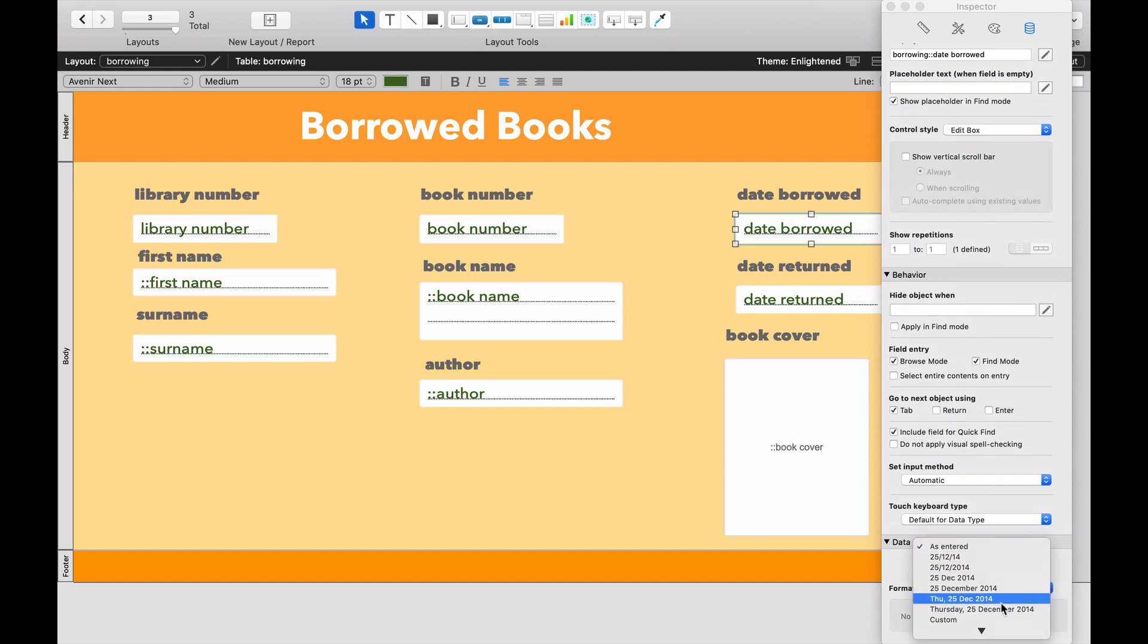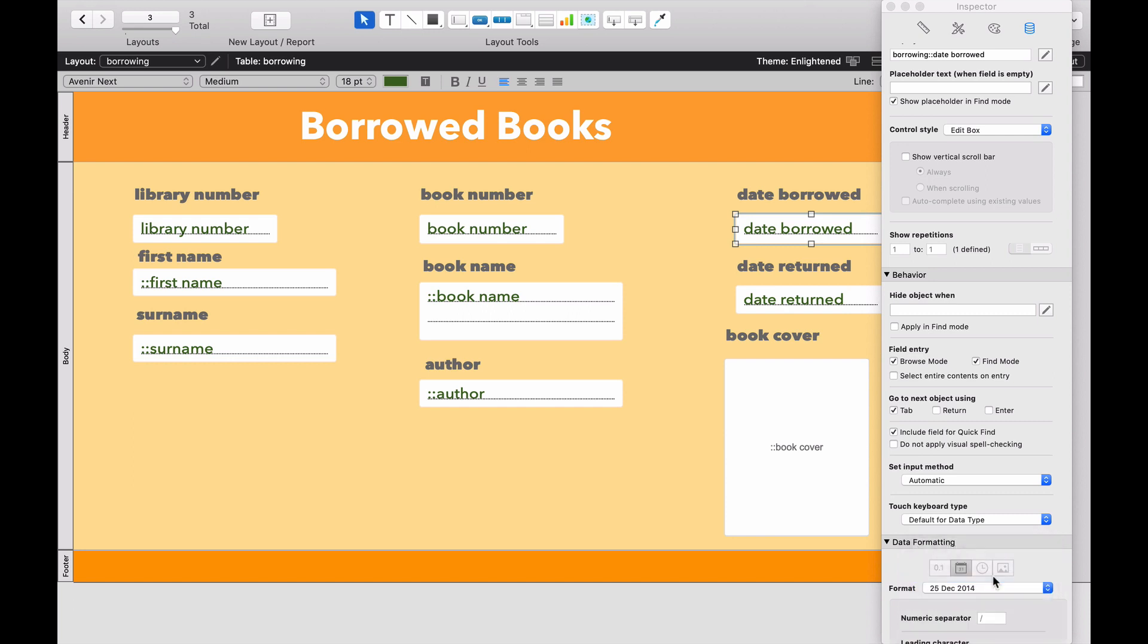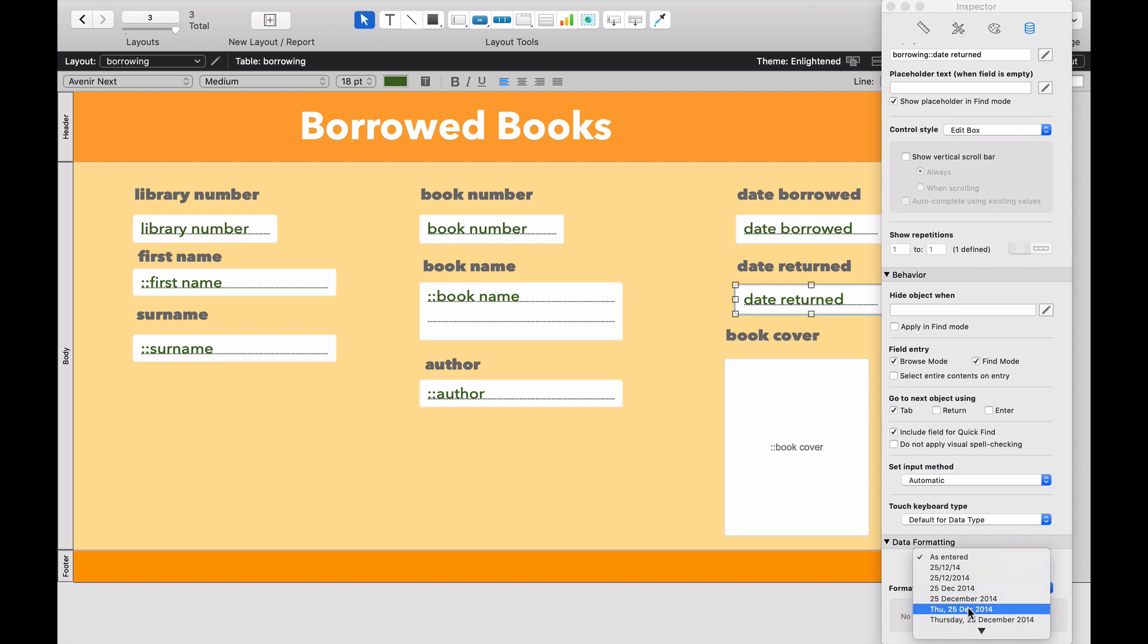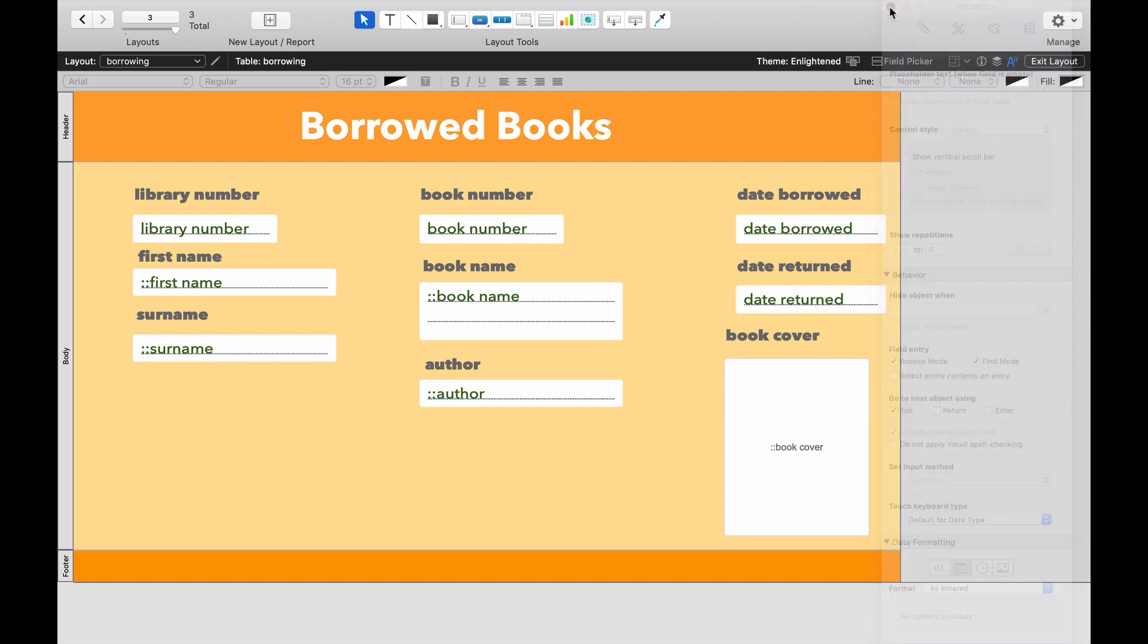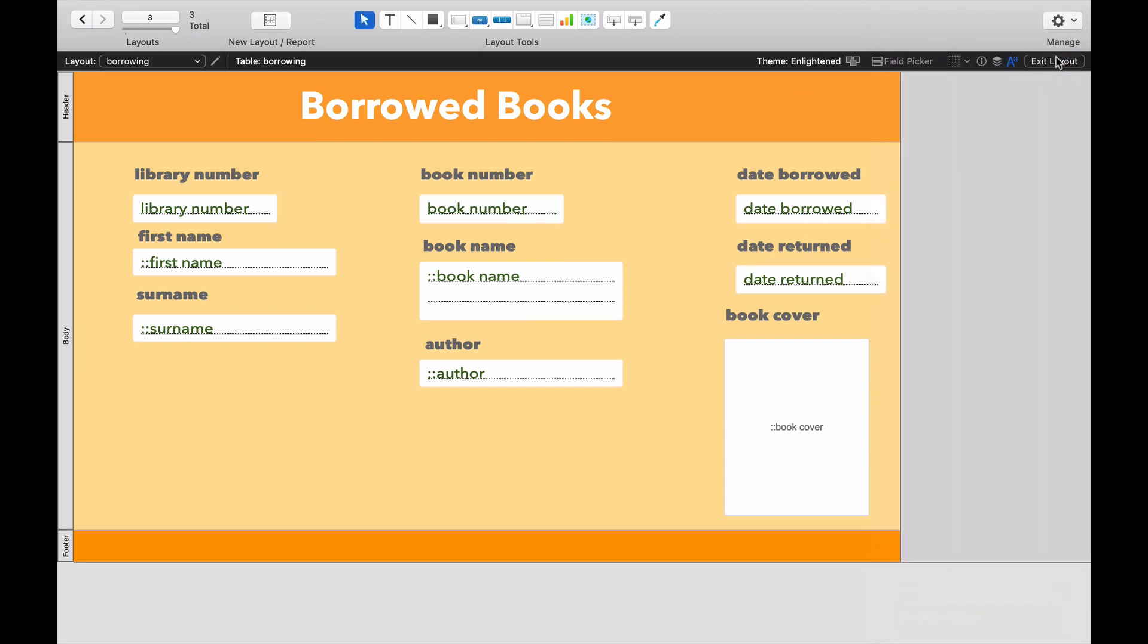And I particularly like user-friendly dates that have the date, the month and the year. So this is the European side of things. So we put the day before the month. And I'm going to do the same thing for the date returned, like that.